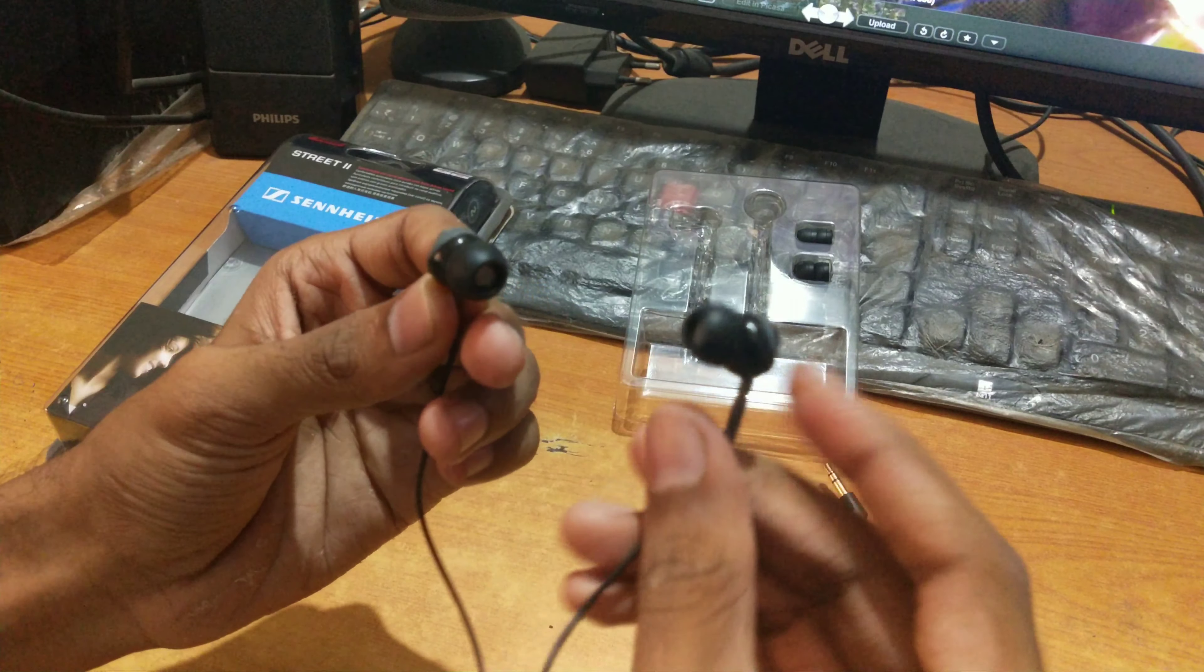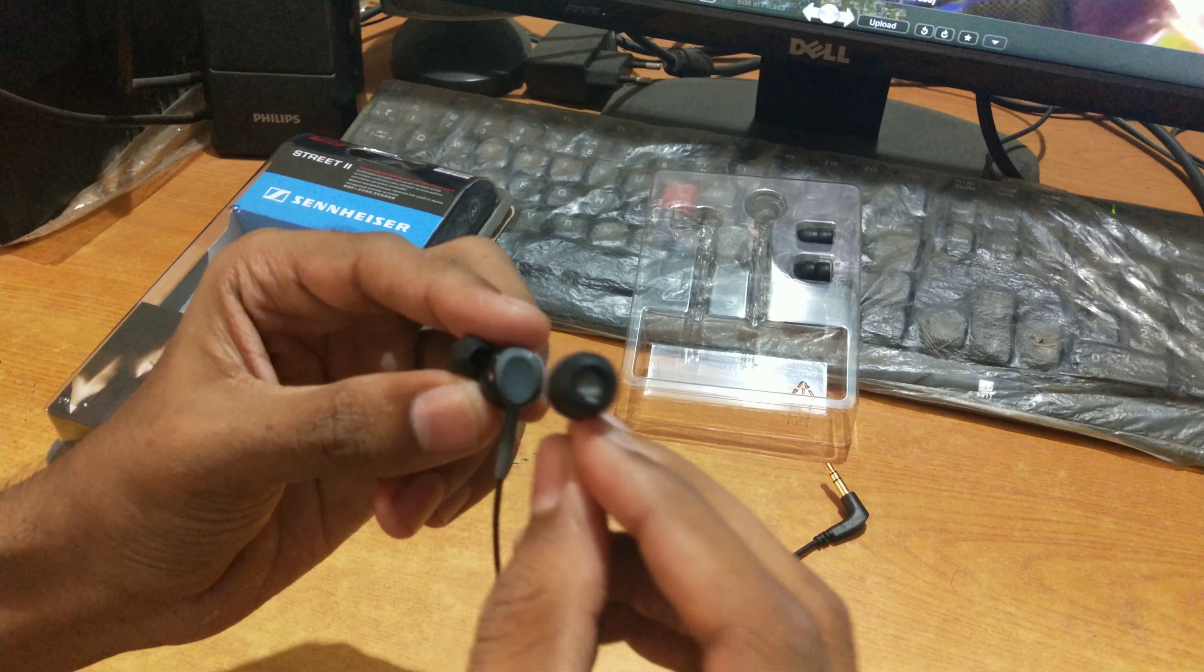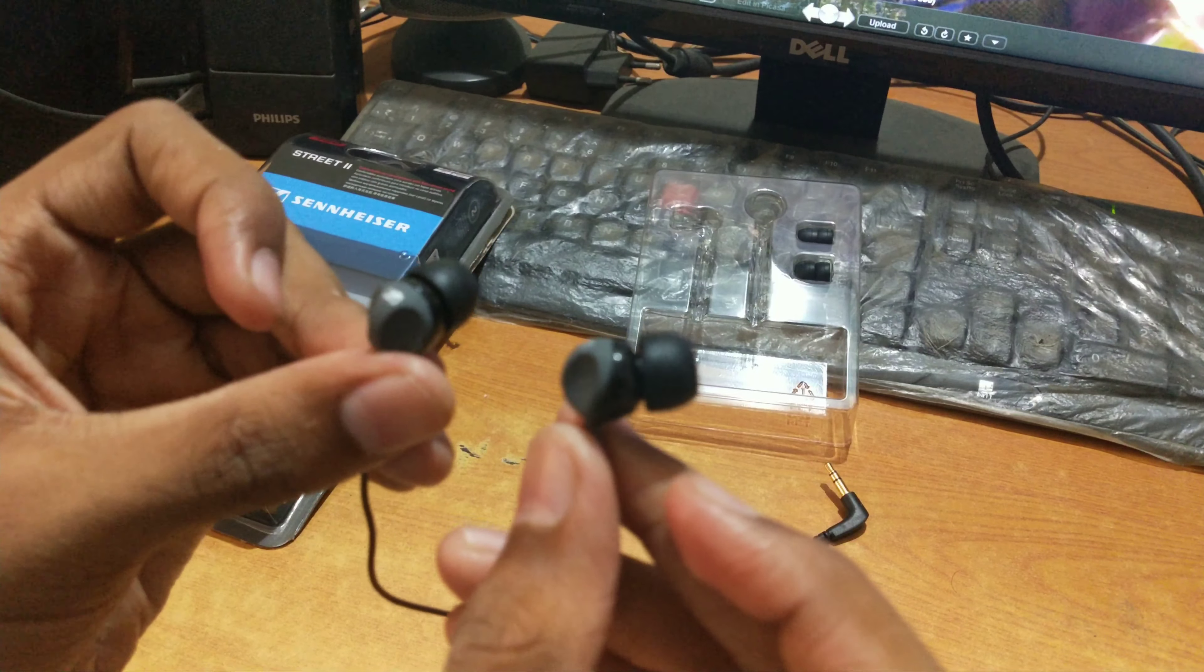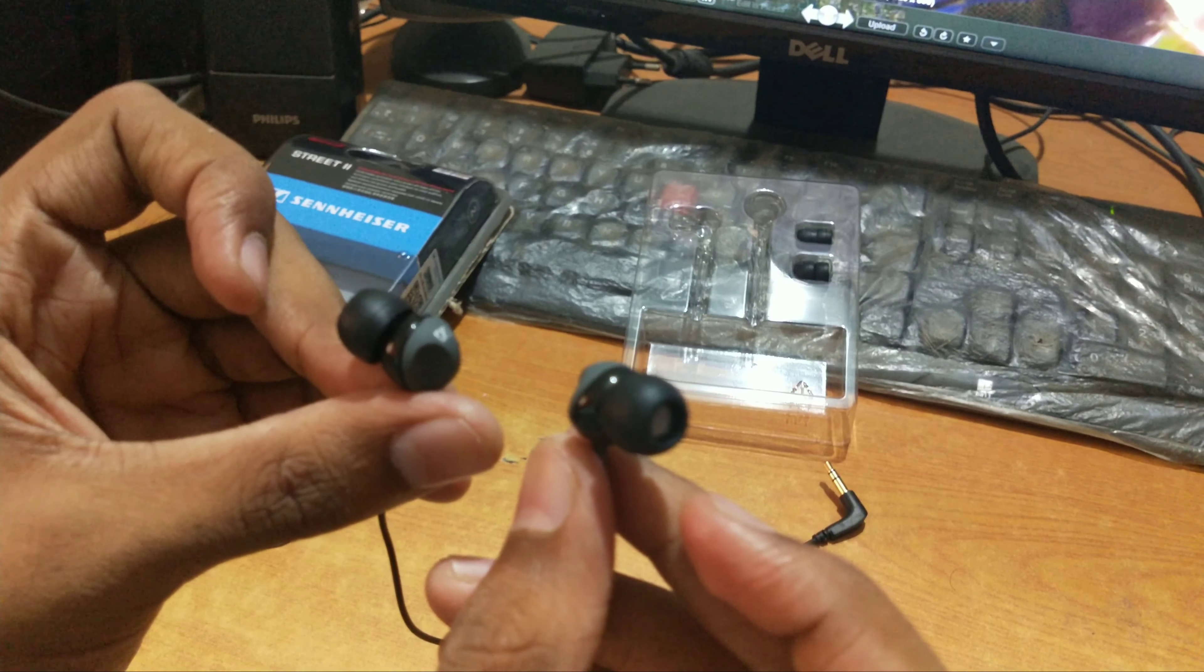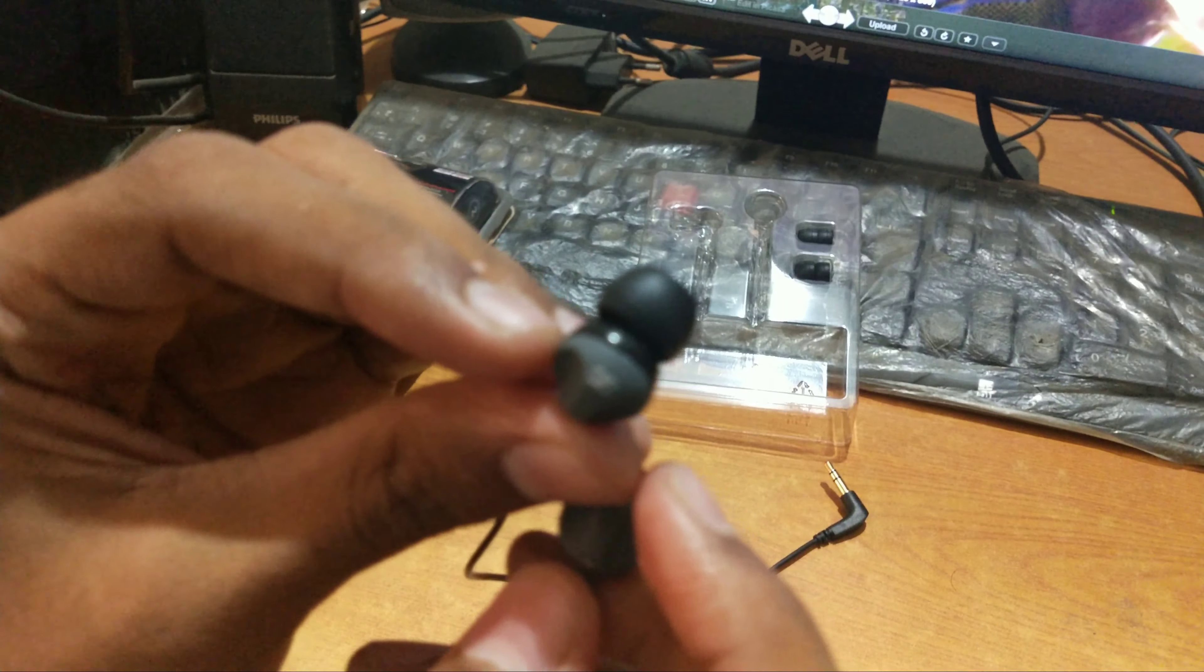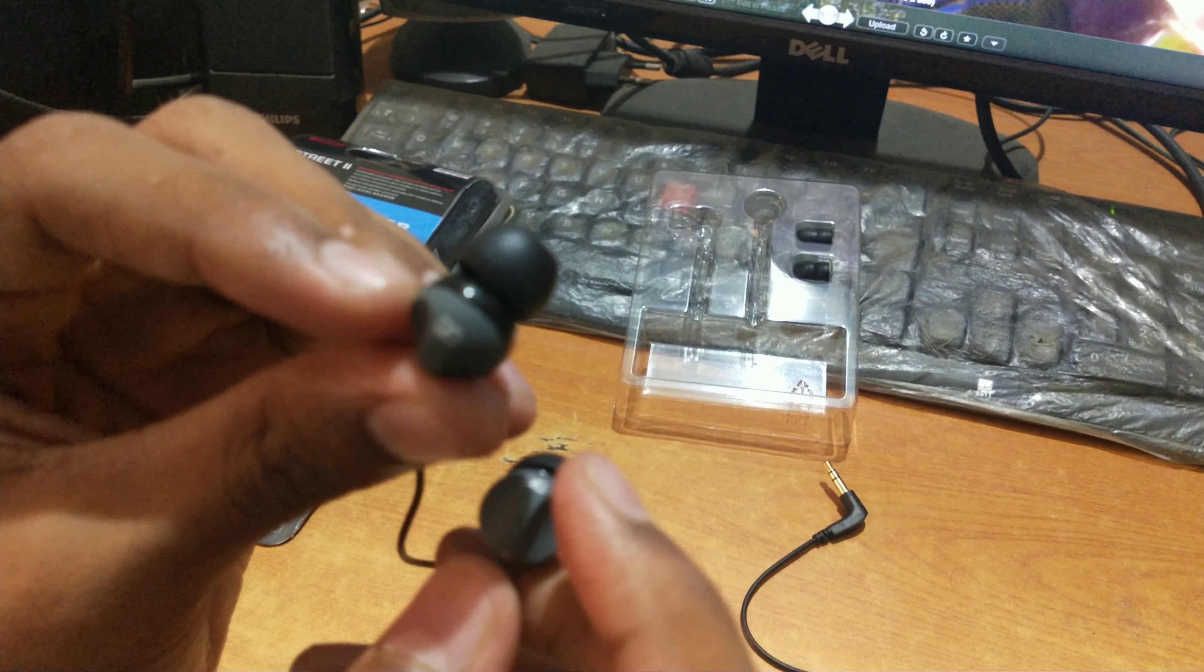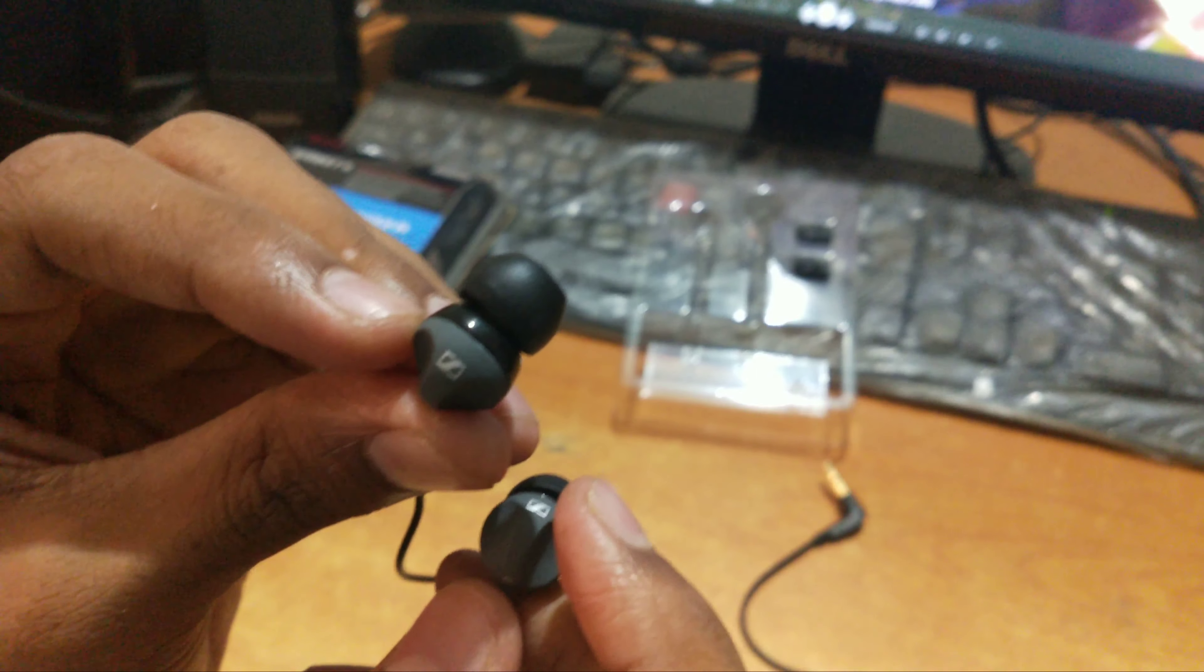The CX180 is non-magnetic and plastic built. The build quality is premium and it gets a great look. It has branding on both earbuds.